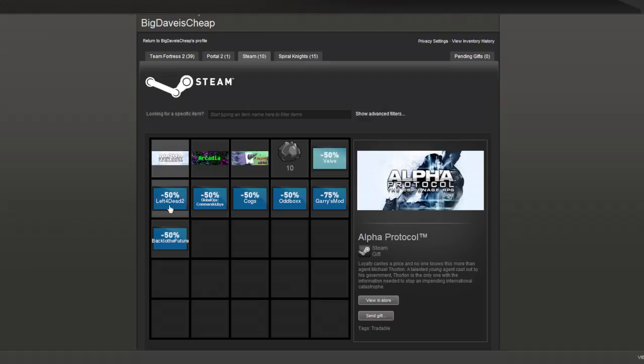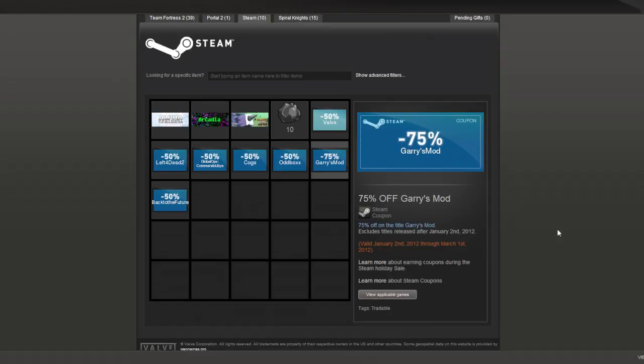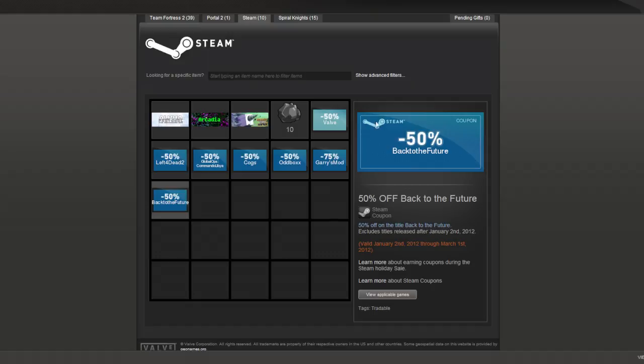Some of the other coupons have a slight break-even value to them. Left 4 Dead 2, for instance, is currently discounted at 50%. So if I wait and buy it on the second with the coupon, I won't be losing anything. Gary's Mod is the exact same scenario. Gary's Mod is currently discounted 75%. So if I buy Gary's Mod with the coupon after the second, I won't be losing anything. The sole exception to this is Back to the Future. Back to the Future is currently discounted 33%, meaning that if I wait and use the coupon, I will actually get a better deal on Back to the Future.